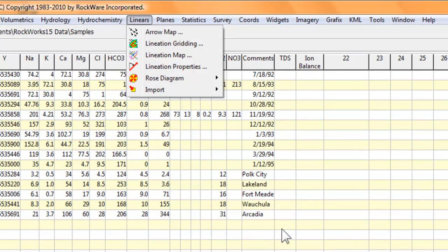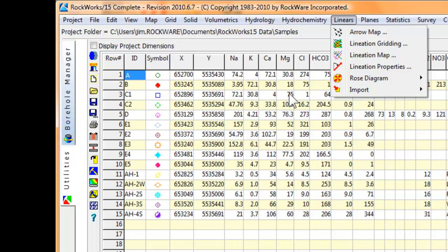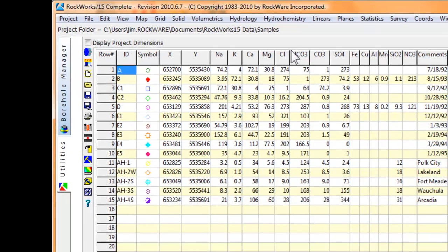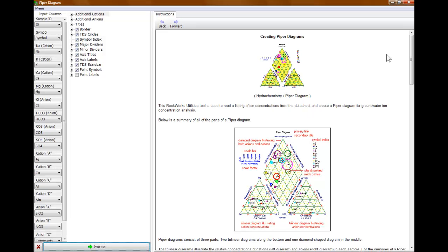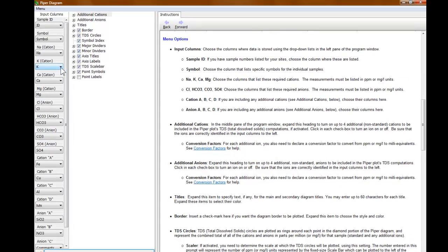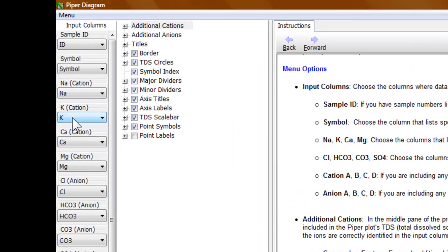They're fairly simple to use. In this case I've loaded up a sample file that has some ion data and I want to produce a Piper diagram. So I click on Piper diagram. The first thing I'll see is the user manual, which is embedded in every one of the Rockworks menus. Over on the left side of the screen is a list of the columns that are going to be used by this program, and here's where you can specify which column contains what. By doing this it means that if you're importing your data from Excel you don't have to put it into our structure.